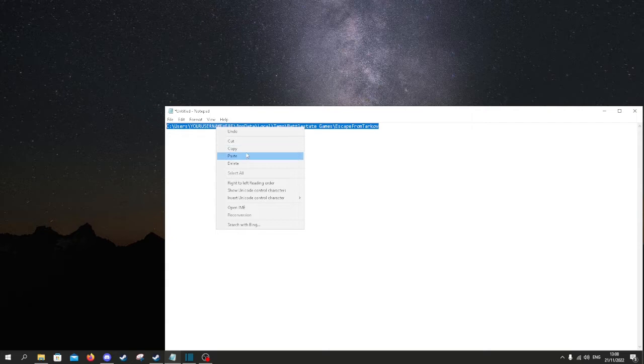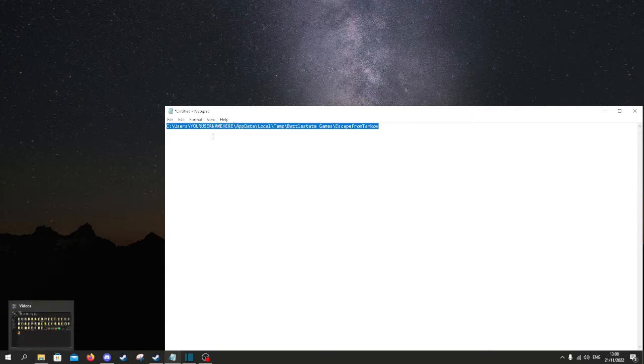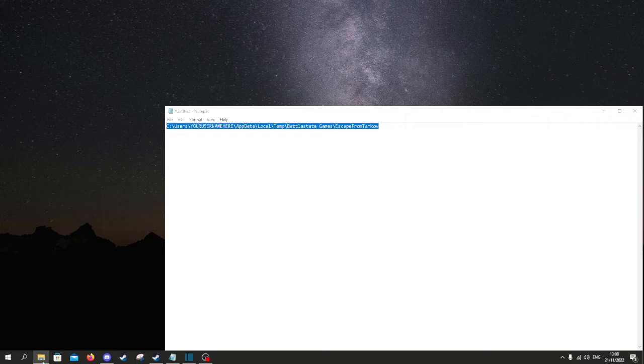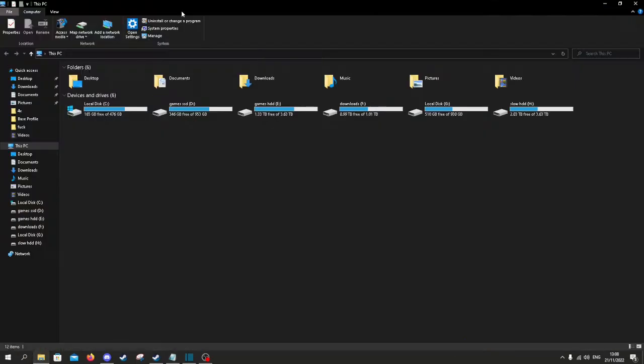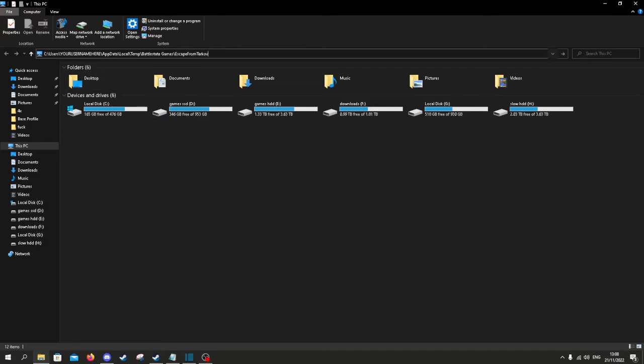Basically copy this, this is going to be in the description of the video. Then you open up your Windows Explorer, then you paste it in there and replace this with your username.